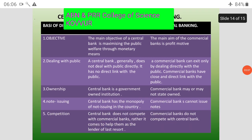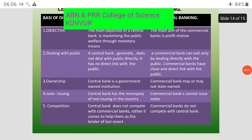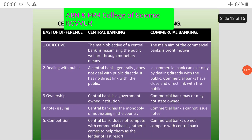First: Objective. The main objective of the central bank is maximizing public welfare through monetary means. The main objective of the commercial bank is profit motive.